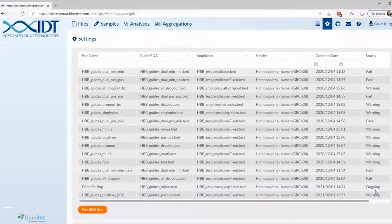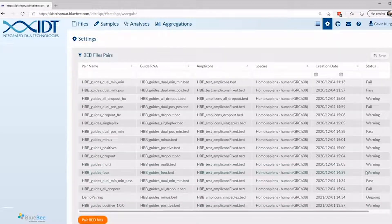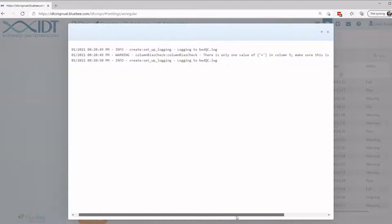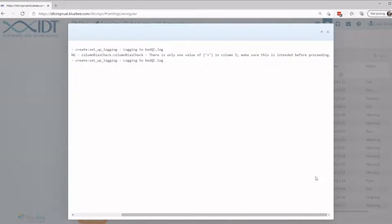A status message of pass, warning, or fail will appear when pairing is complete. If a pass status appears, you are ready to start your analysis. If a warning status appears, double click your pairing to see why the paired bed files were flagged. These bed files will still be available for analysis but should be reviewed to ensure there are no problems with your experimental inputs.